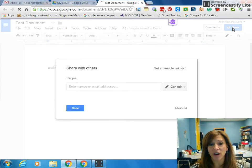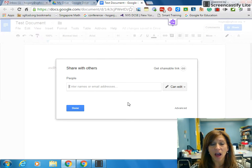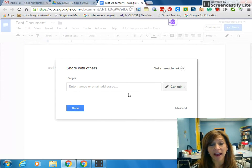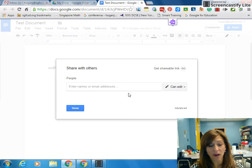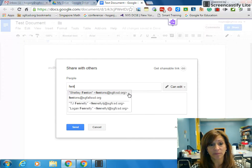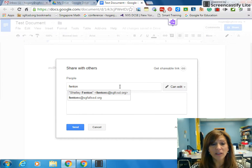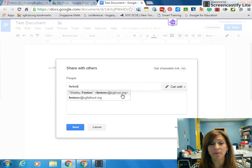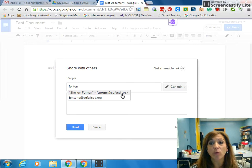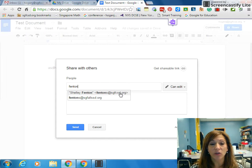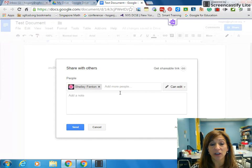Once I click the share button, up comes a menu where I can add email addresses. For instance, if I want to share it with Shelly Fenton, I'll type in her name. Once I start typing the last name, all of the choices within our district will come up, so you'll be able to find email addresses easier.